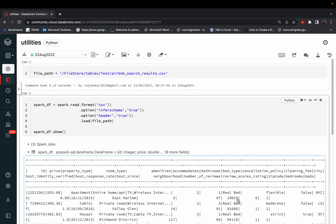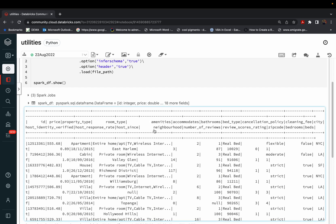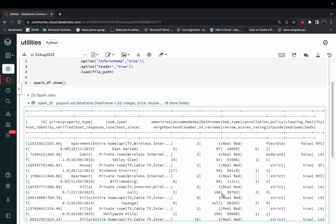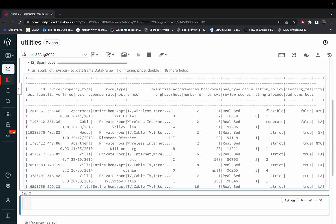When you use the show() function with Spark DataFrames, it's not very clear — we can't easily understand which column refers to which data. So instead of show(), I'll write display(spark_df) for better visualization within the Spark platform.